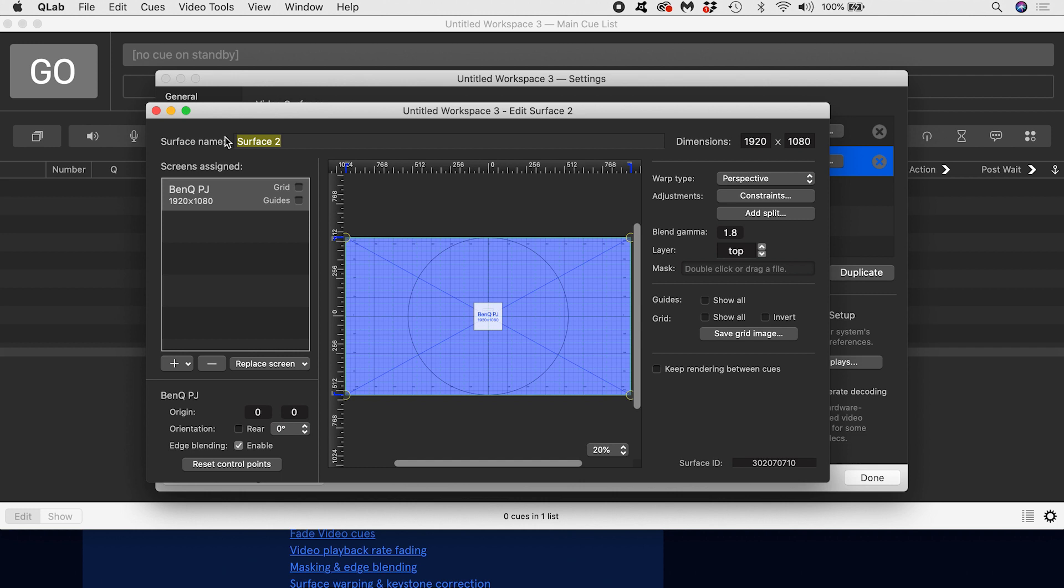Even though with our current situation the surface is 1920 by 1080 and our screen is 1920 by 1080, our surface can be any size we want it to be. A surface is an abstract concept that we can think of as being like a virtual canvas that might have one or more than one screen assigned to it.